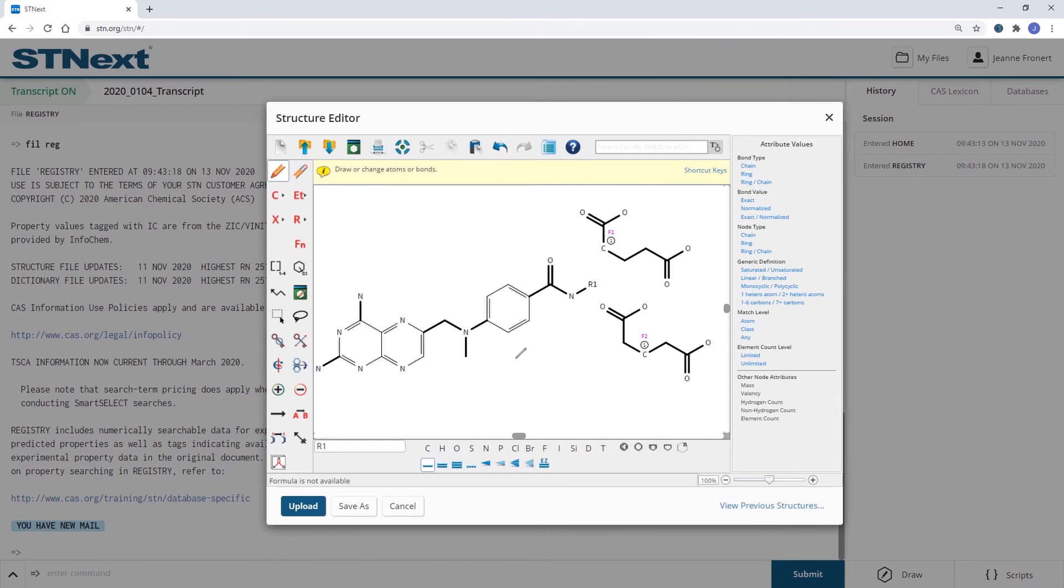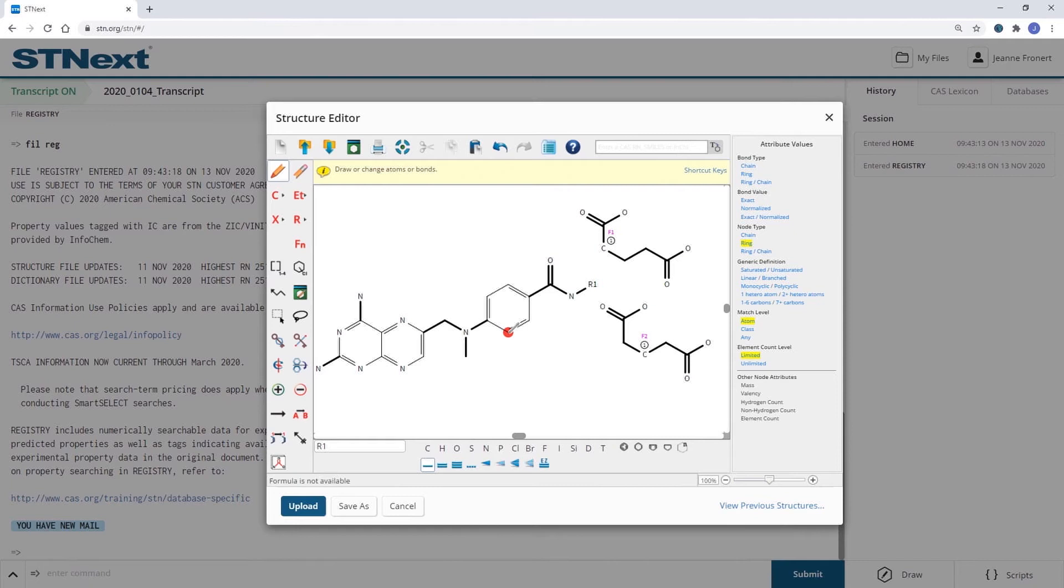This is very useful, for example, to draw fragments that can be part of a ring. So I'm going to define fragments that could substitute this carbon atom here.